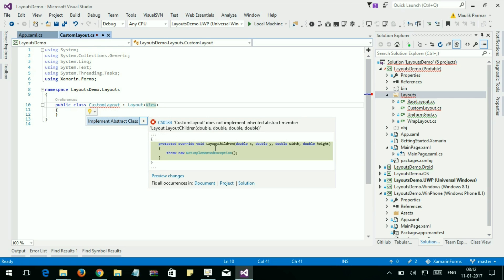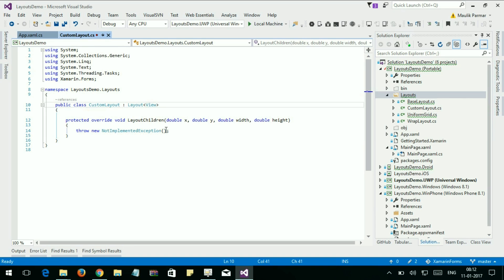The LayoutChildren method is responsible for positioning children on screen. Let's set the position.